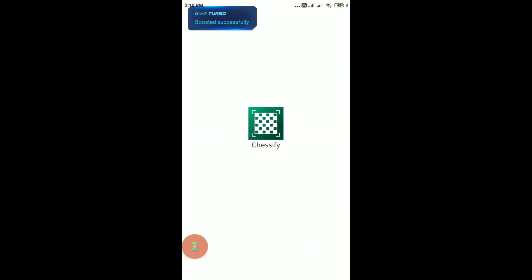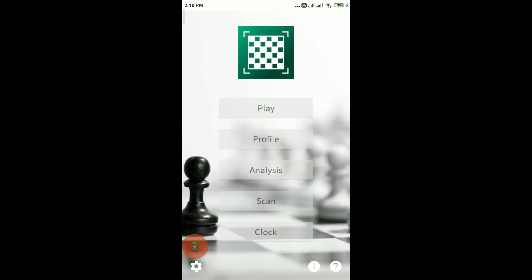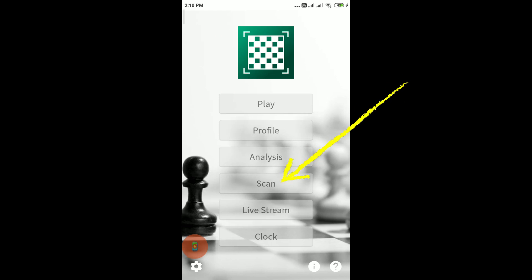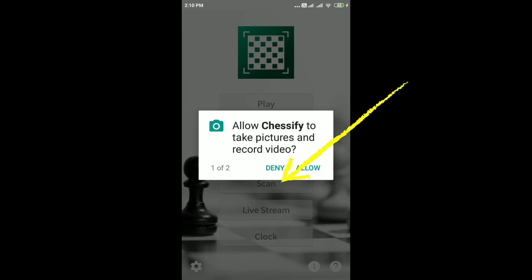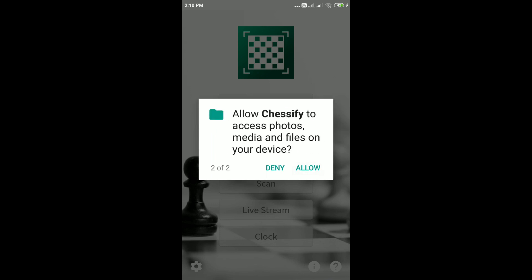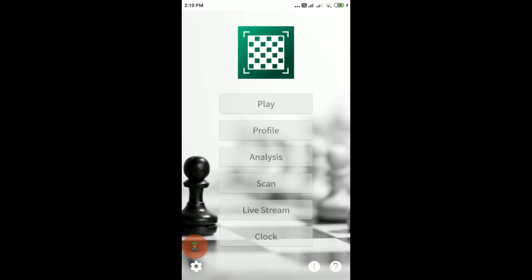This is the application Chessy 5. There are different options — you have to click on 'Scan'. It will ask you for various permissions and you have to click on 'Allow'. After that your application is ready to use.